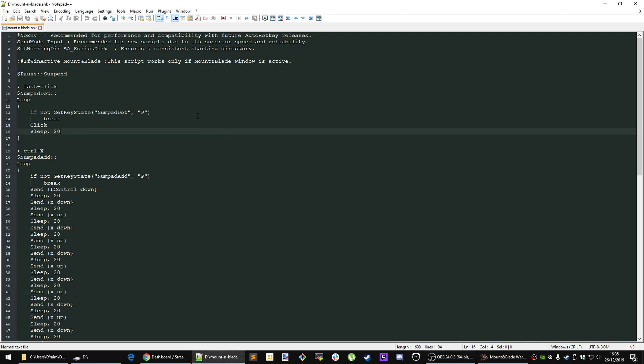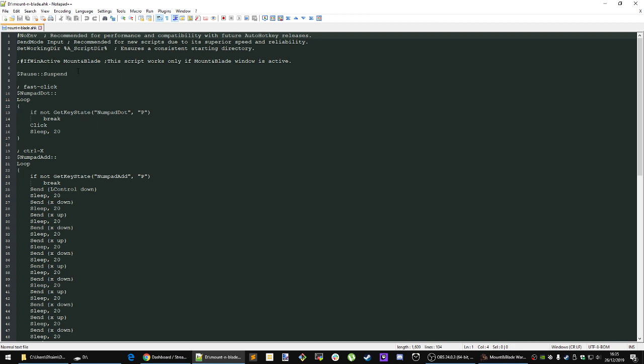Currently this is the script right here. I'll step you through basically everything that is needed to make this work because of the kind of executable that Mount & Blade is.